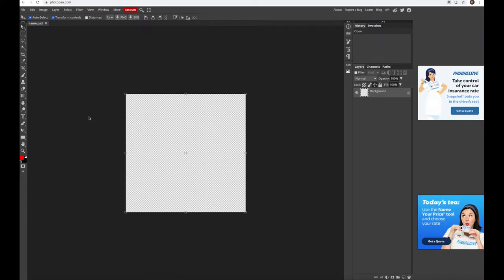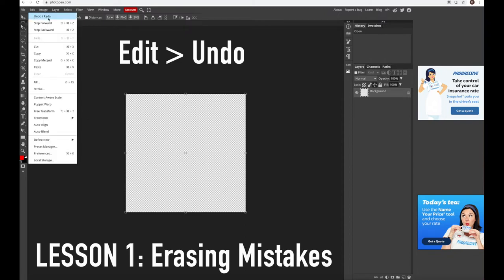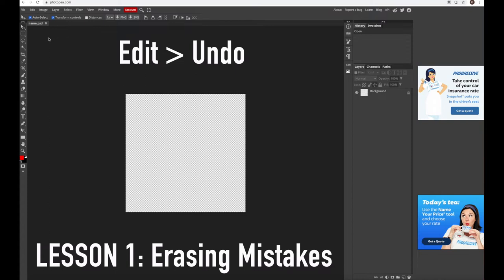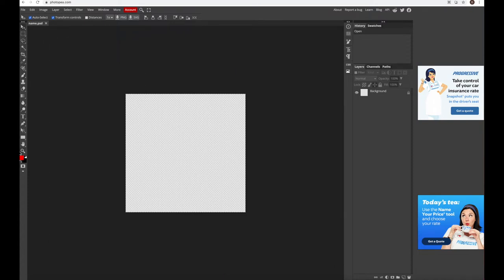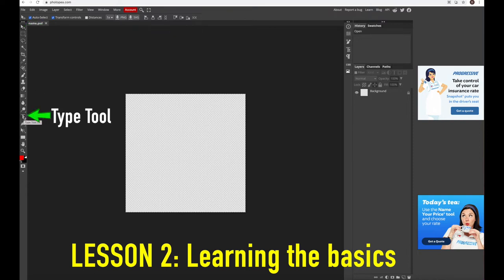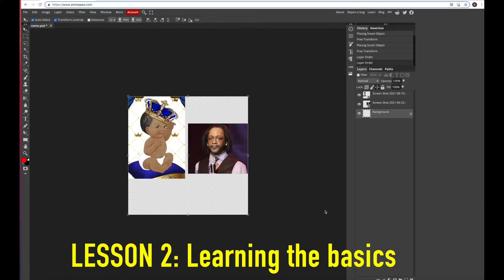The first thing you need to know about Photopea is how to use the undo button — it's under Edit and it's the first option. If you make a mistake you can correct it easily by clicking undo. Now this is the toolbar, but for keeping it simple the only things we really need to worry about are the move tool and the type tool. Those are the two things we're gonna focus on for this video.